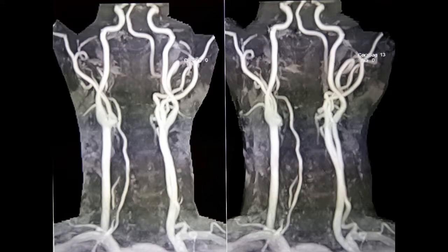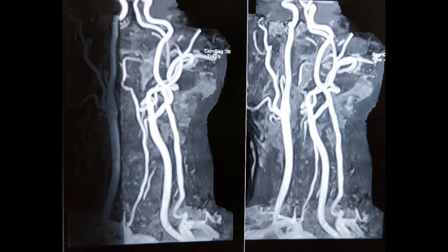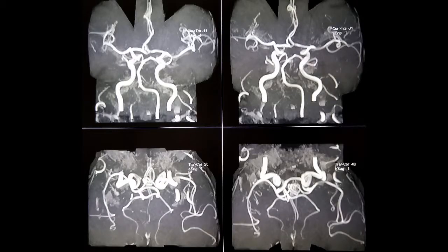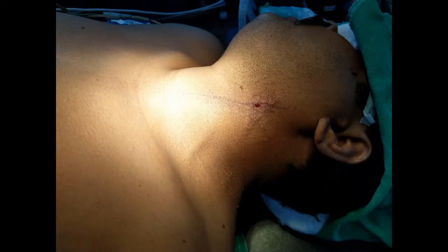Following this, we discussed with the patient and opted for a carotid endarterectomy, since it was an acute thrombus and a young patient. An acute thrombus is relatively contraindicated for carotid stenting.